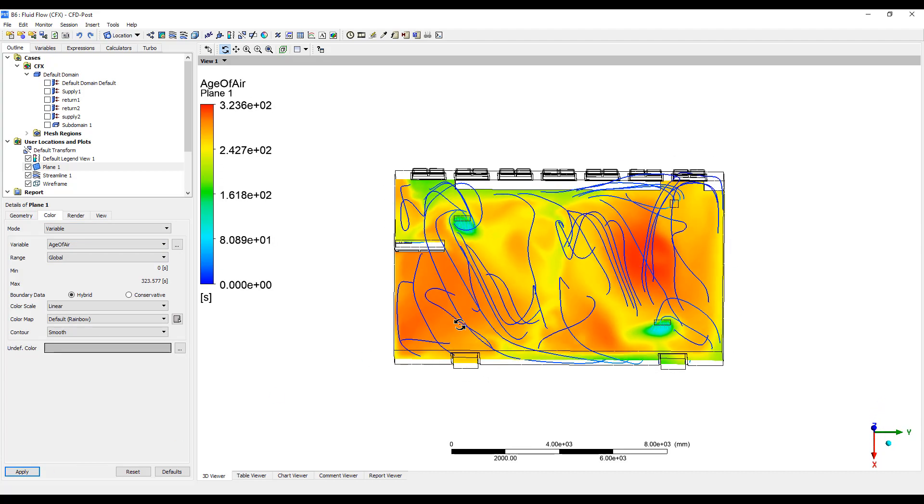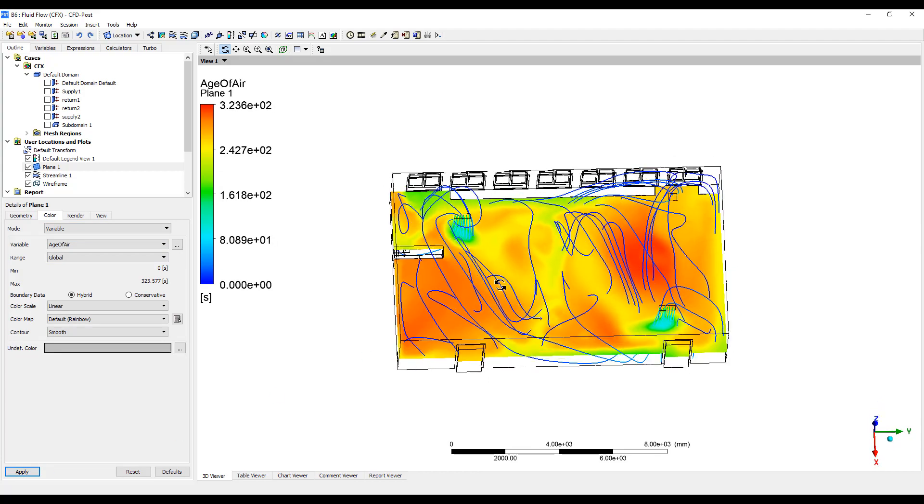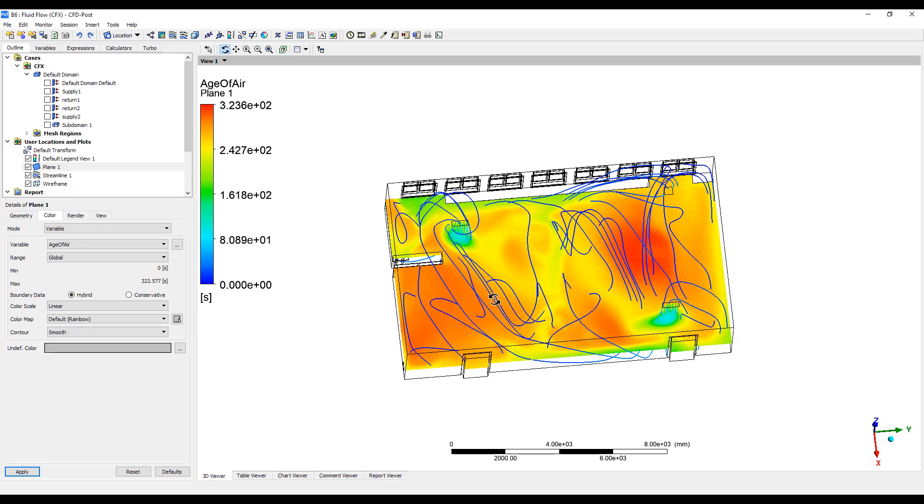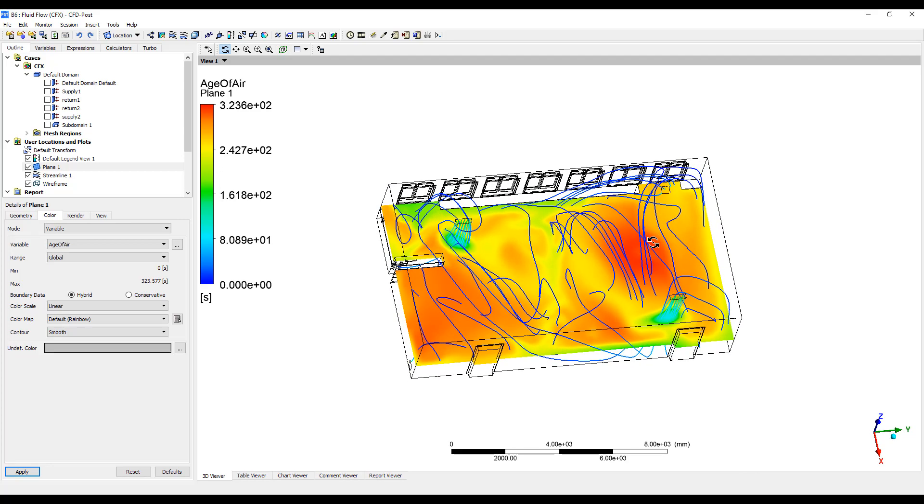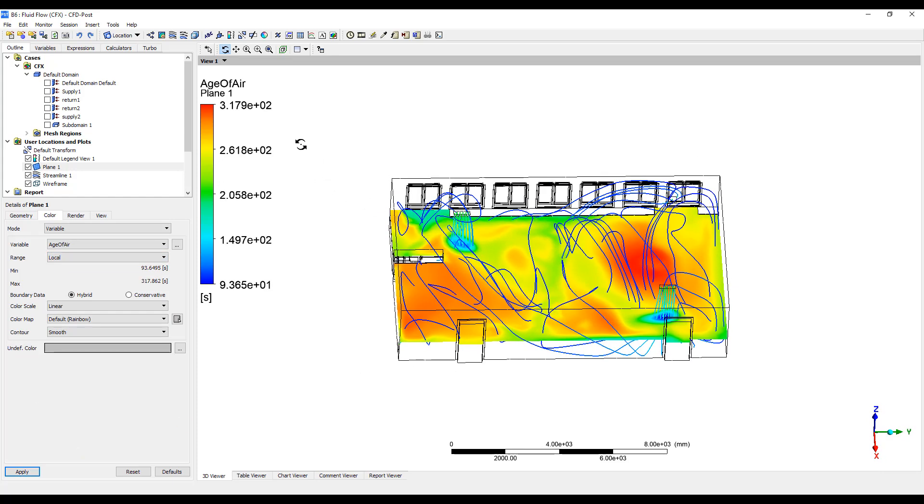And we can color this using the variable age of air. This shows us how long the air has been in each location. This is the global, but let's go to local here.